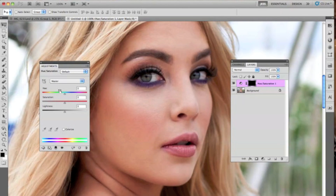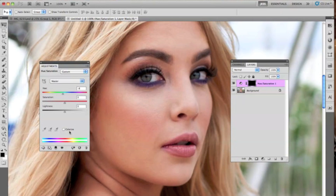Then choose Hue/Saturation. This is where we're going to begin coloring the eye, and you can choose the color that you want. Let's try a brown color. If you start doing this, you'll notice that it really doesn't make a difference. You have to make sure that the Colorize option is selected — go ahead and just tick that on. Now you can see that you can change the color really easily.